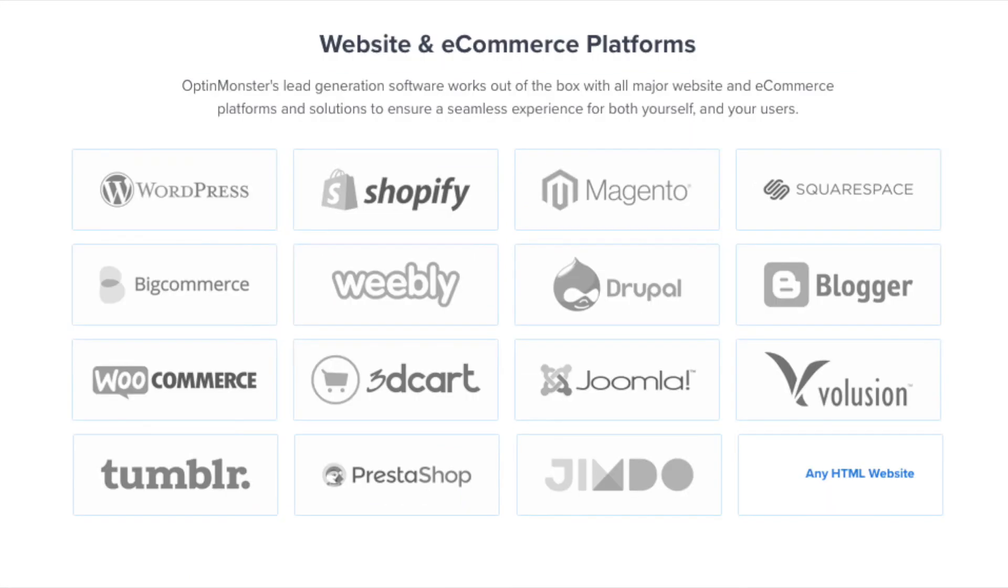OptinMonster works on all types of websites whether you're on WordPress, Drupal, Magento, Shopify, or a static HTML website. OptinMonster will seamlessly integrate with your website.